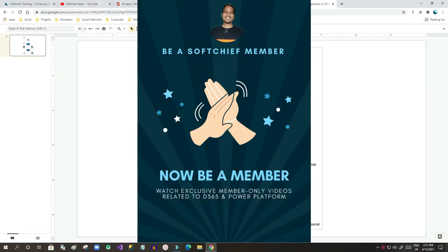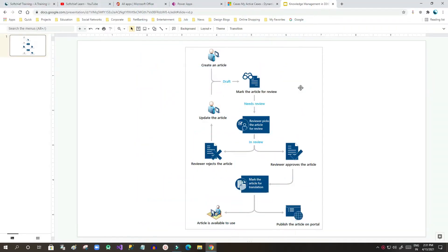Hello everyone, welcome to another video. In this video we will discuss another important topic regarding Dynamics 365 Customer Engagement called knowledge management.